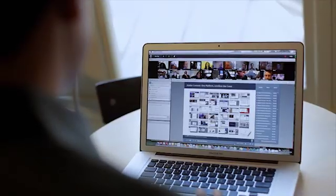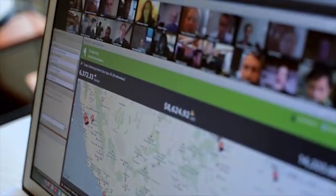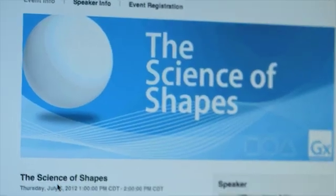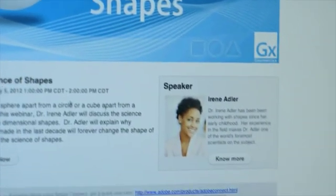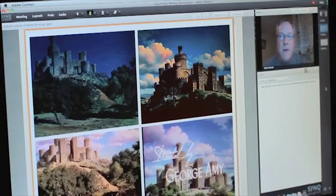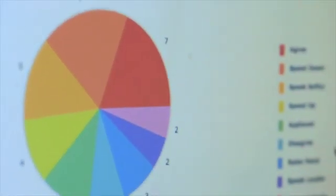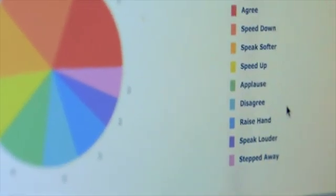Webinars are a great way for organizations, whether government organizations reaching citizens or commercial organizations reaching customers, to be able to do high leverage activities without the cost of travel. Adobe Connect offers a number of things that help an organization deliver effective webinars, everything from the rich pre-registration activities and campaigns right through to an exciting and engaging meeting, and then follow on reporting and marketing metrics that any organization needs.